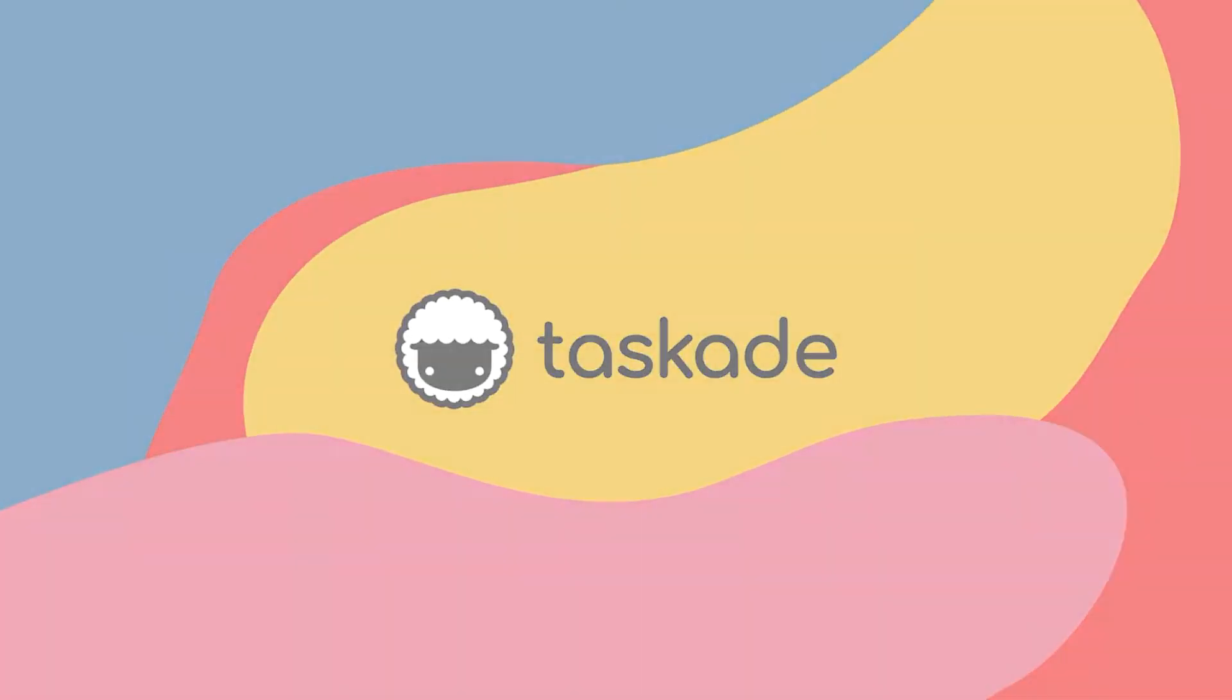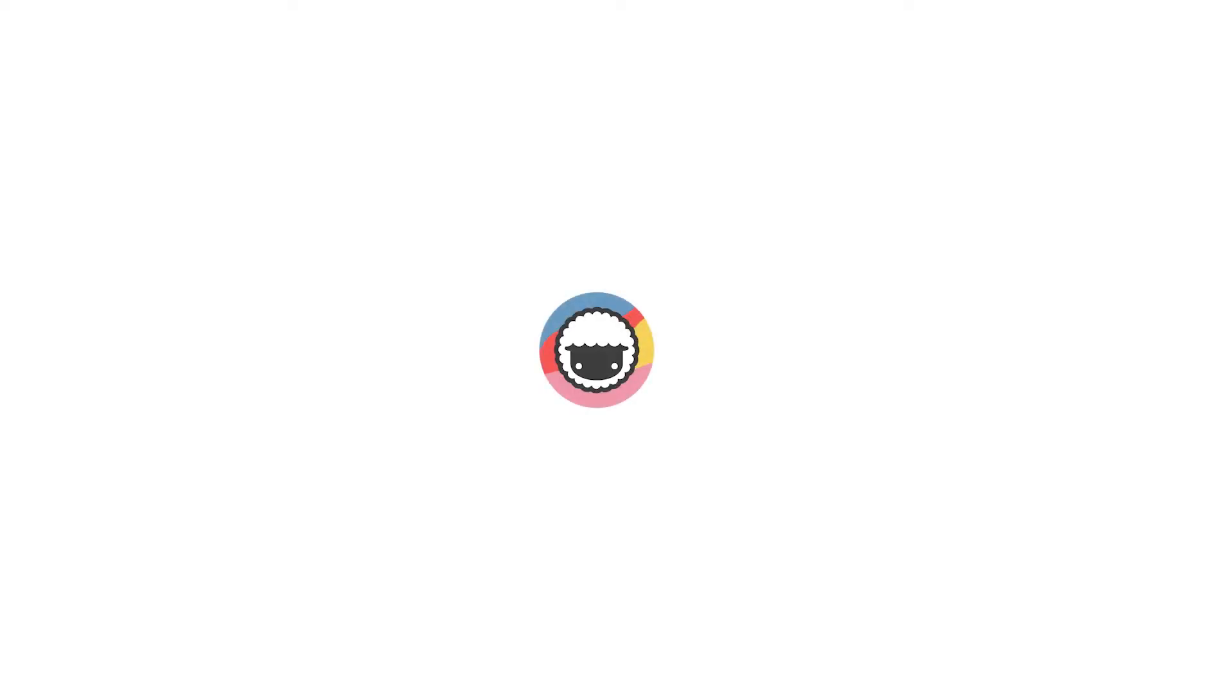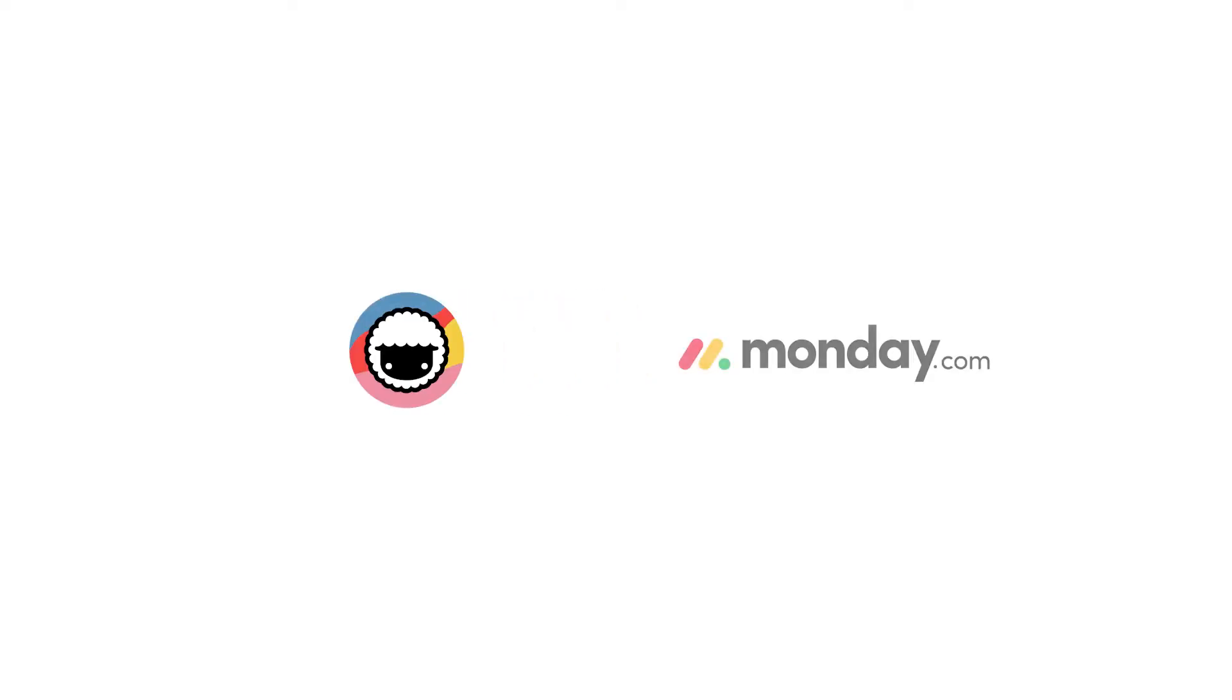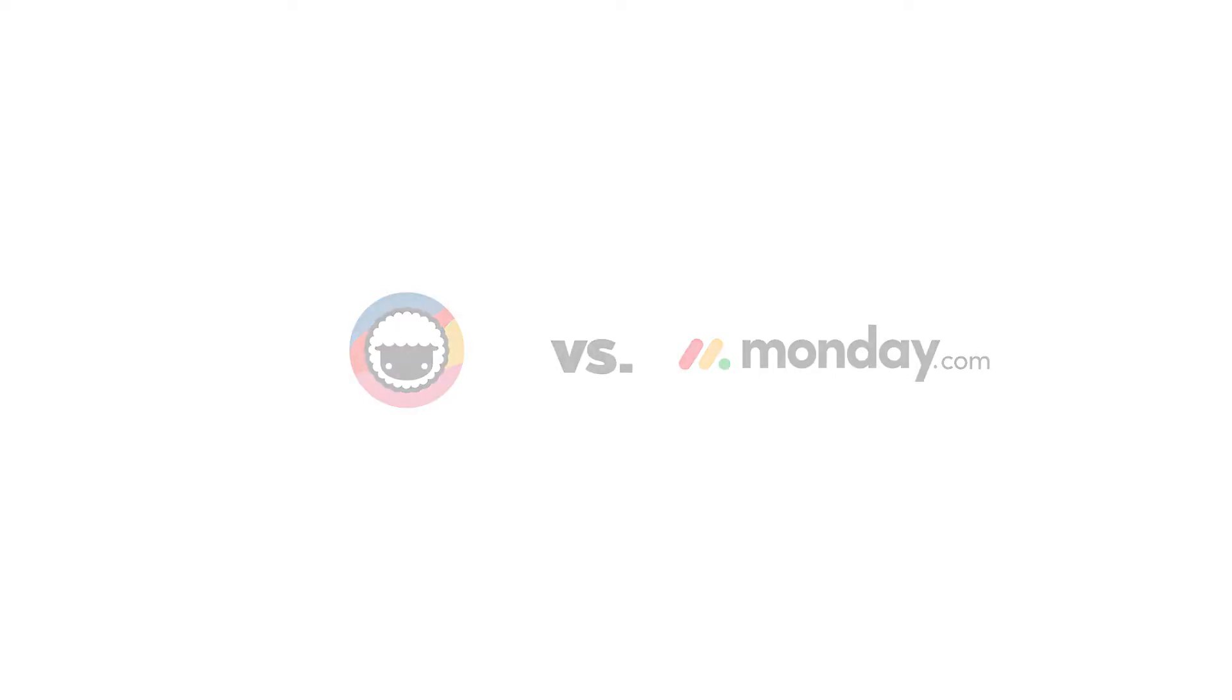Hello everyone and welcome back to Taskade. In today's video we will be comparing Taskade to another similar productivity software called Monday and explain to our viewers why Taskade is the smarter choice for remote teams and individuals. Let's jump right into it.